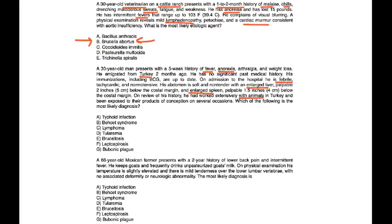This is a very good clinical vignette that encompasses a lot about Brucellosis, which is choice E.